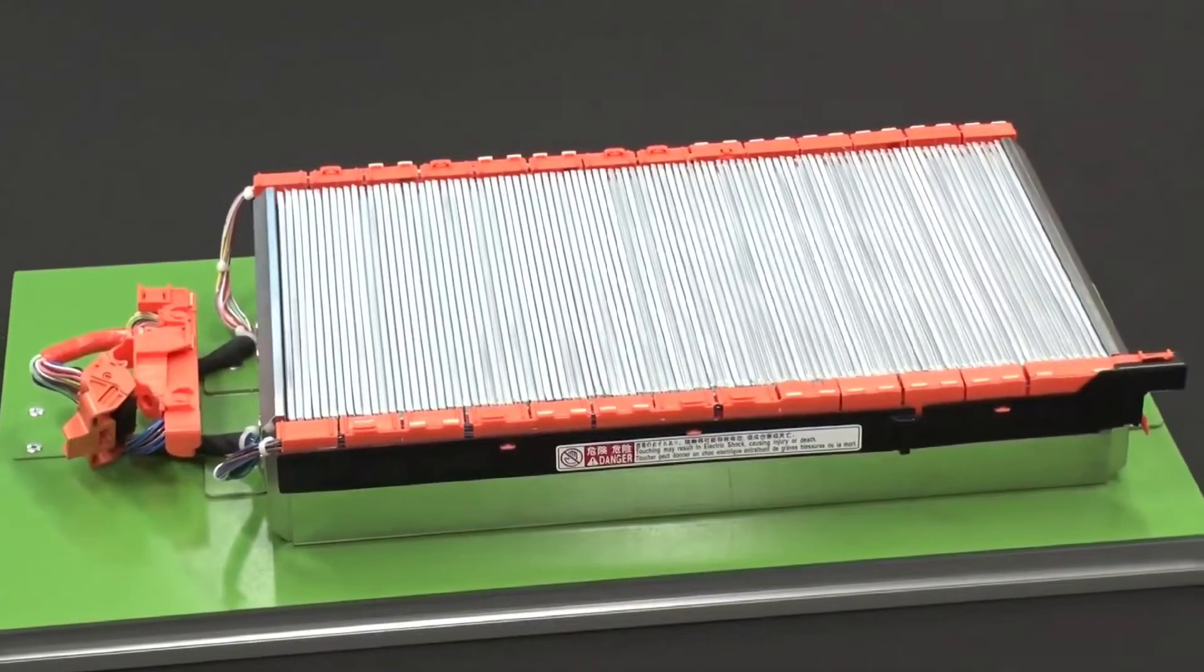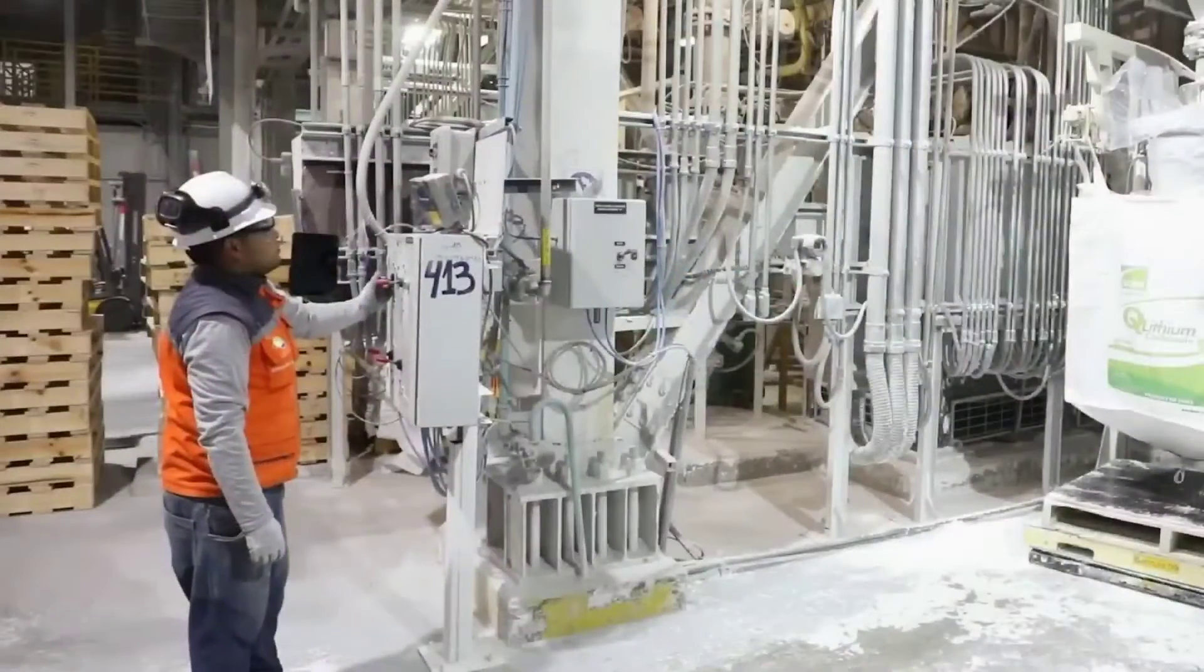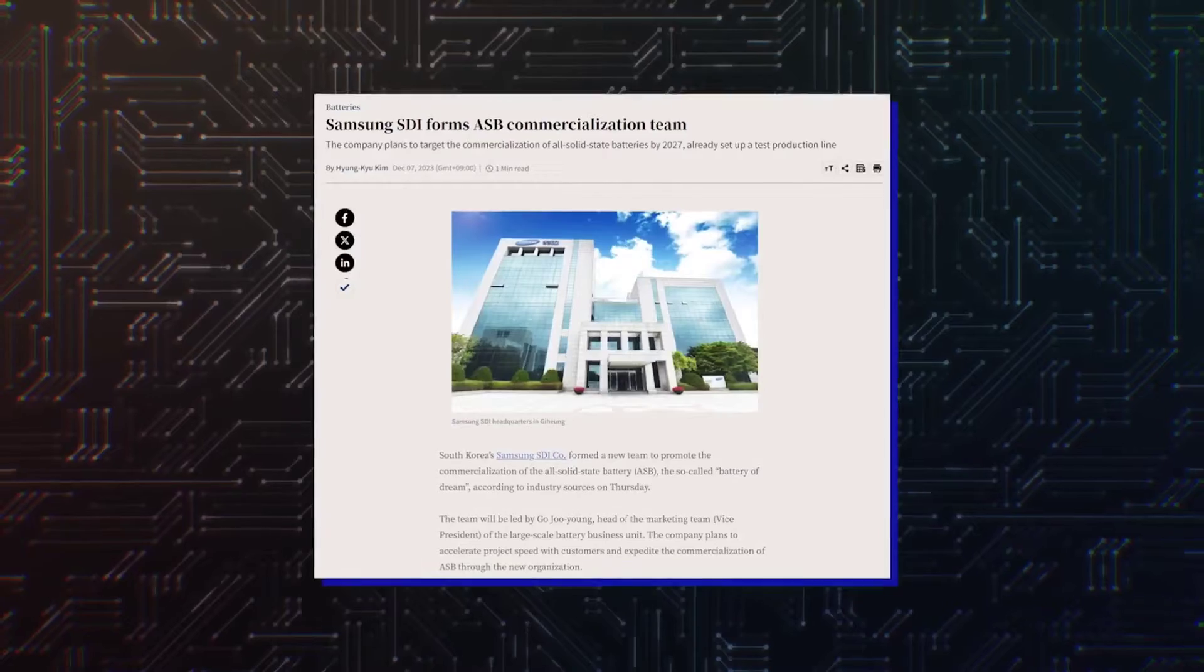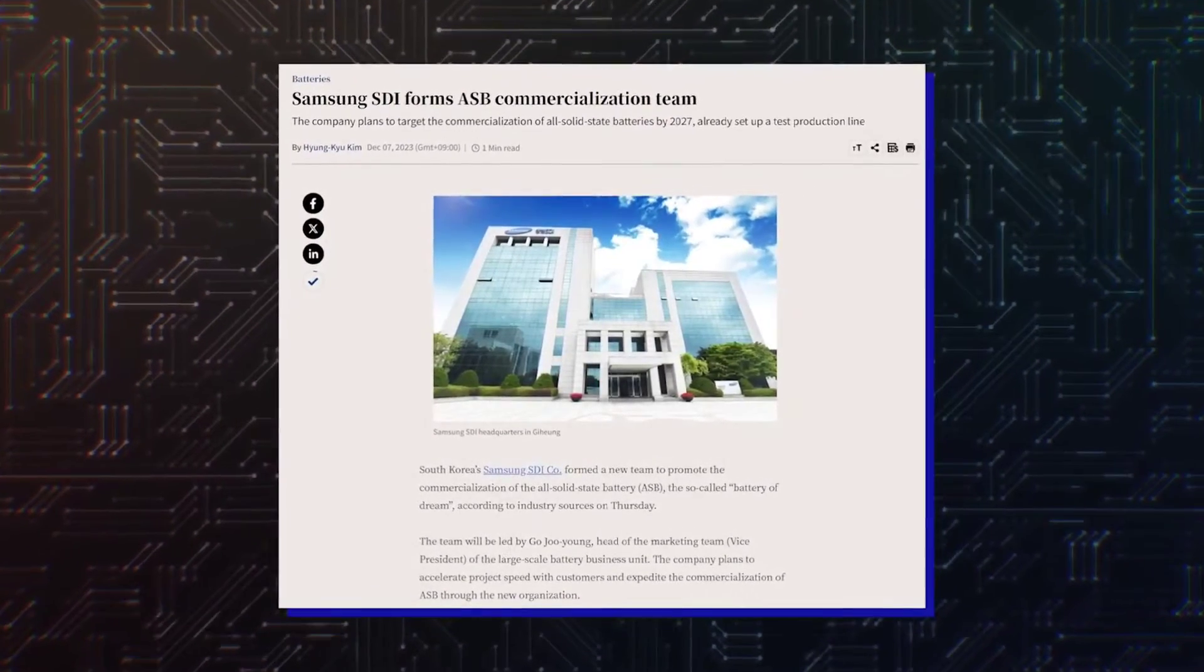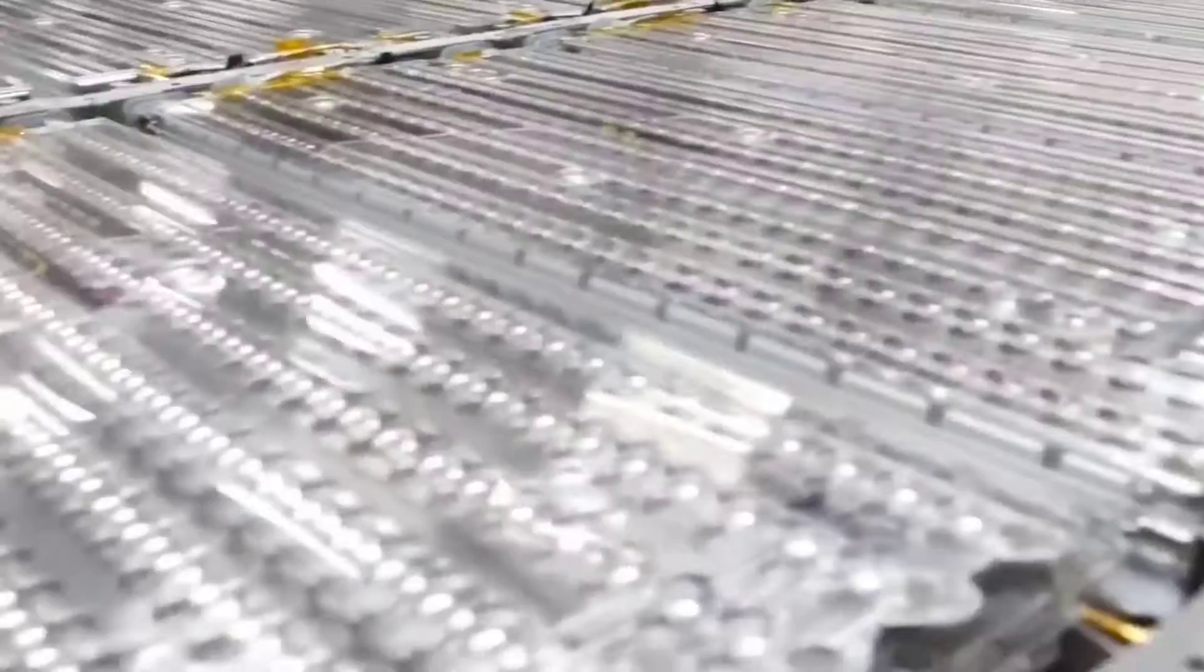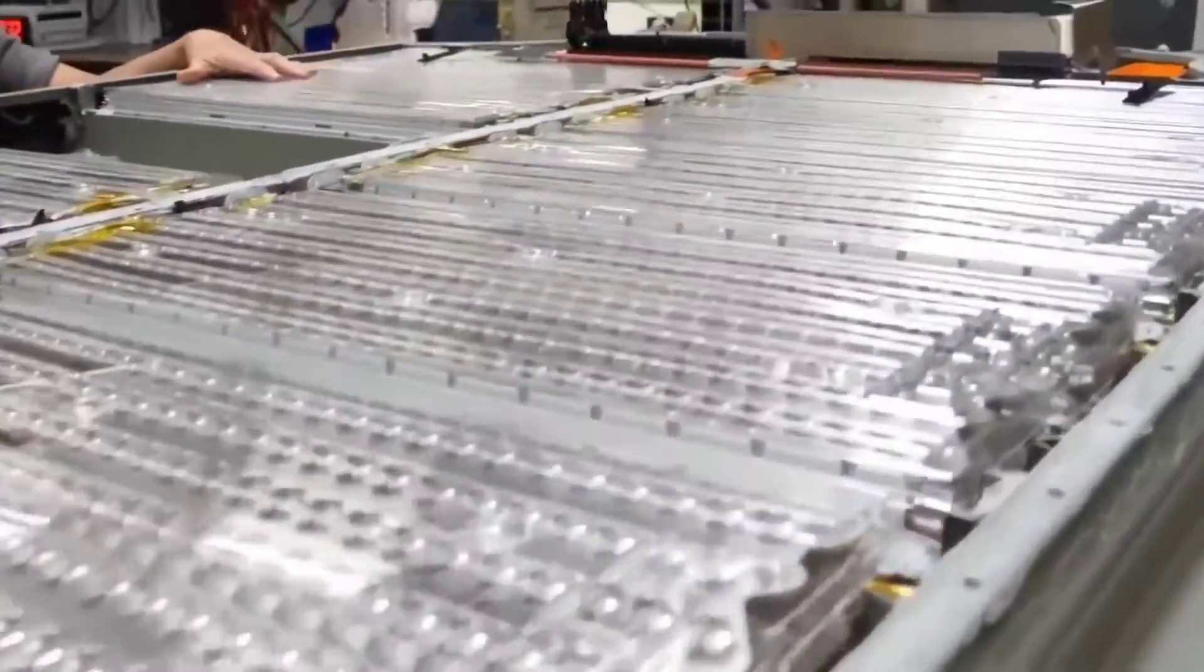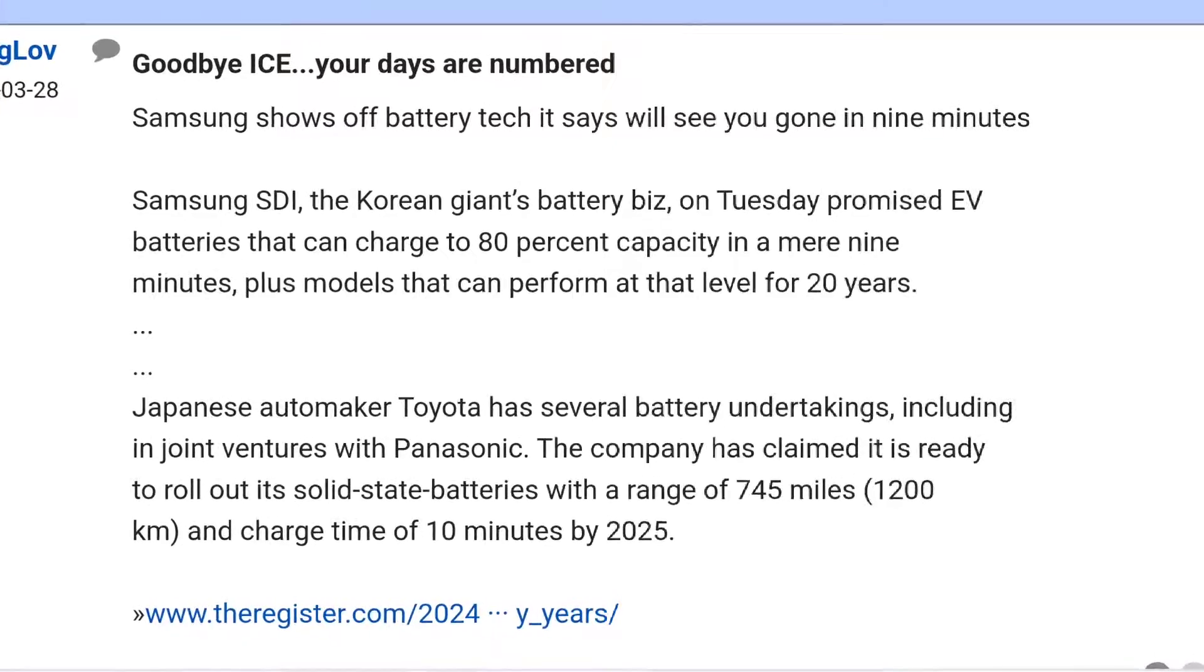With a 900 watt-hours per liter density, which it aims to start mass-producing in 2027. Hello and thank you for joining us. Before we delve further, we kindly ask you to support us by liking this video, subscribing and activating notifications to stay updated.